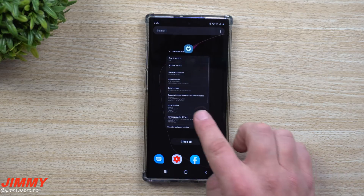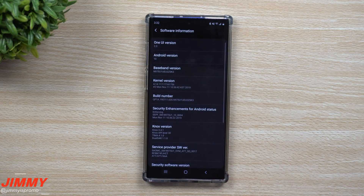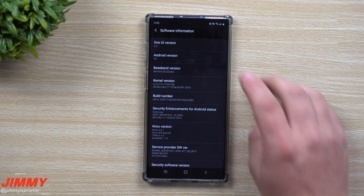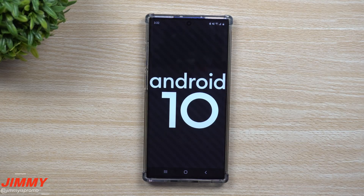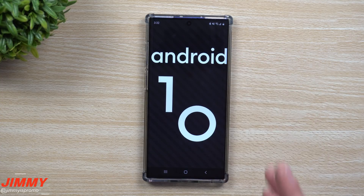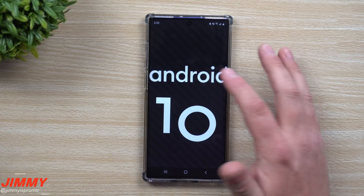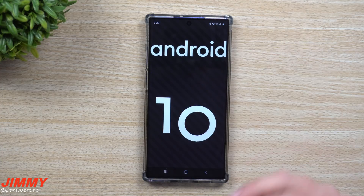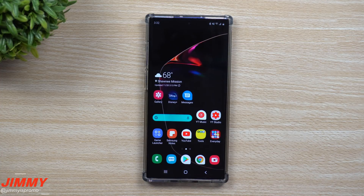A few people want to know about a small Easter egg: when you go inside of the software information and keep tapping on Android version, it pulls up Android 10 and you're able to manipulate and move around the word 'Android' and the numbers individually. It's pretty fun — one of those cool little Easter eggs.